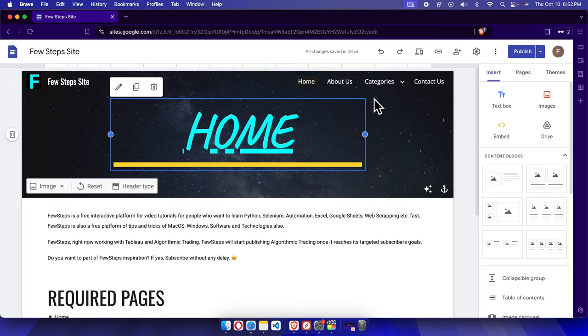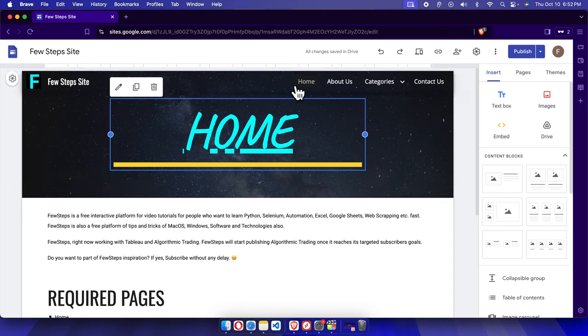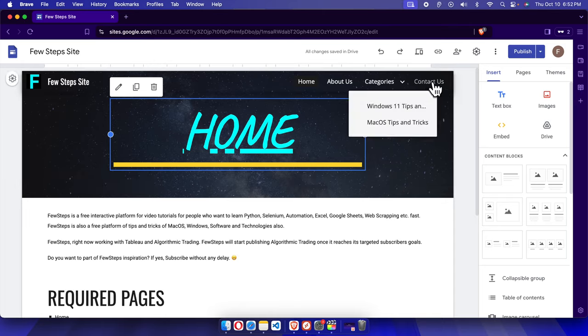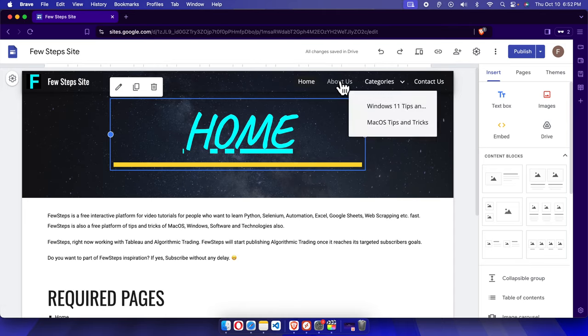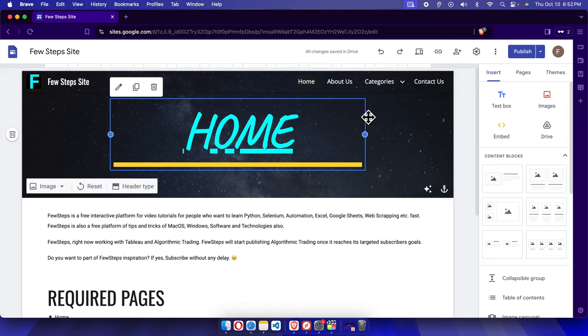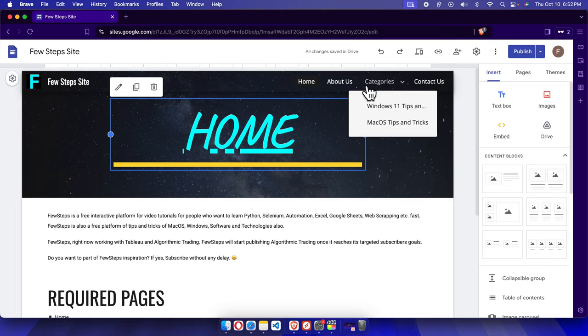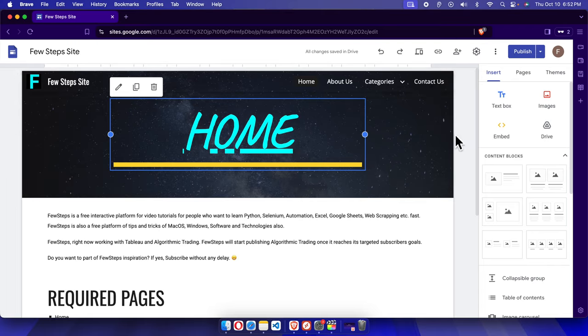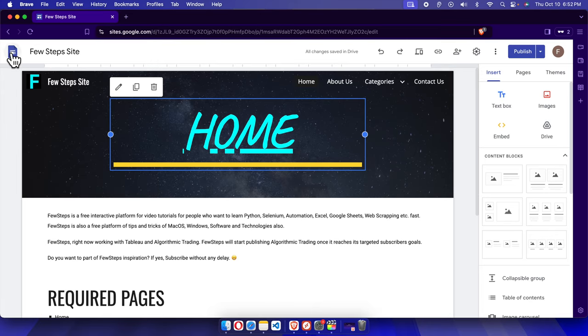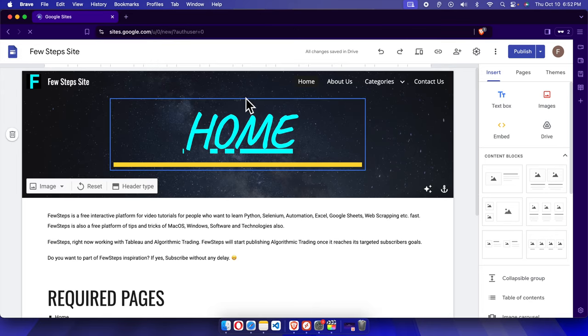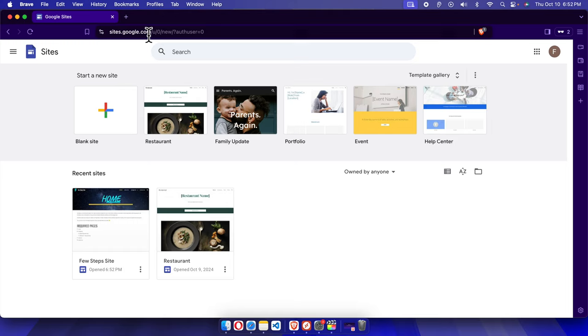In this video we will see how we can change a Google site navigation bar on the Google site website. We'll see different menus are there in the navigation panel, but sometimes we need to modify this text. Many of my friends and colleagues asked me how we can do this. In this video I will show you how to do it easily.